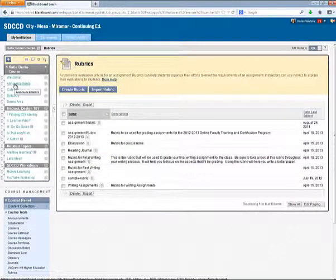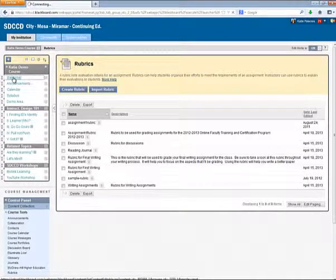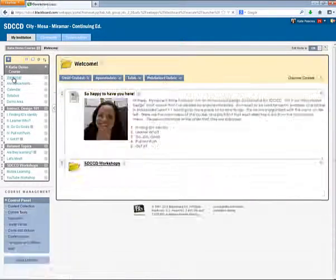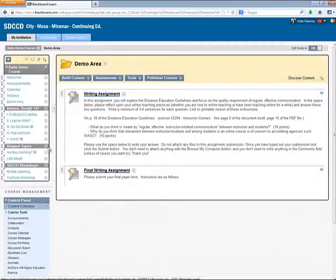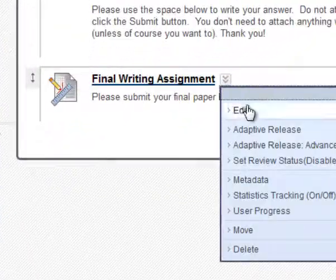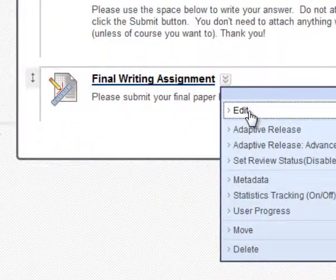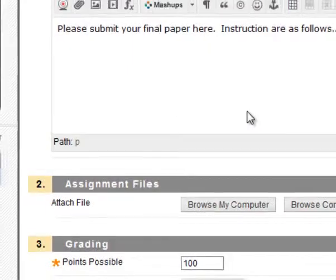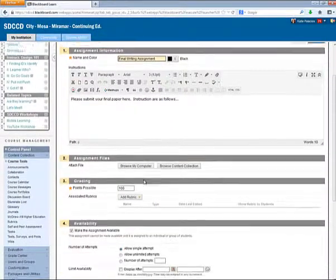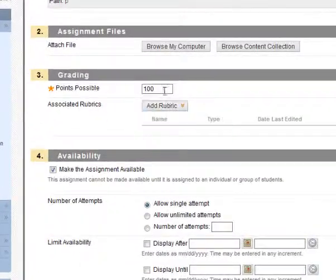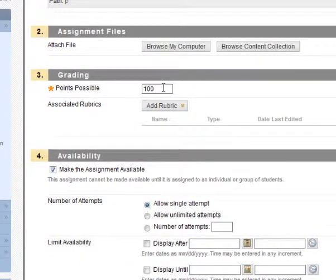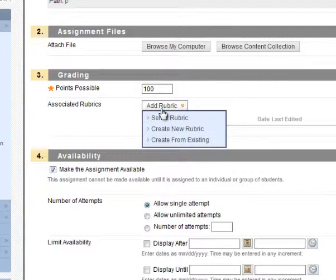In order to attach this rubric to an assignment, I go to the assignment that I'll be using this rubric with. And I edit the assignment. First, you want to be sure that the points for this assignment matches the maximum total points that you just used in the rubric. And now we select the Add Rubric button.